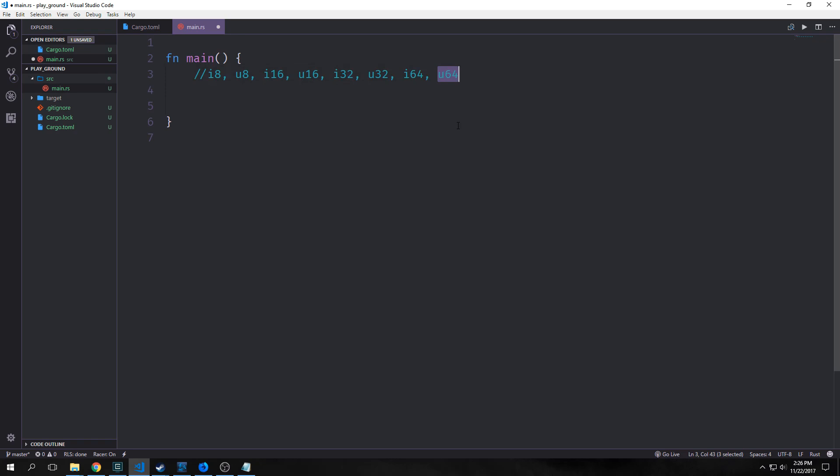This is based on the amount of bytes that the actual number is taking up in memory. i8s are 8-bit, i16s are 16-bit, and so on. We also have what are called size numbers: isize and usize. The actual memory size of these will be based on the computer that you're running this on. If we're in a 64-bit architecture computer like we're running here, this will default to 64 bits. But if you're on a 32-bit architecture computer, it'll default to 32 bits.